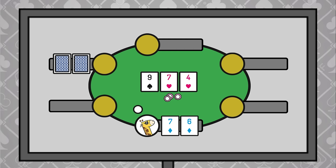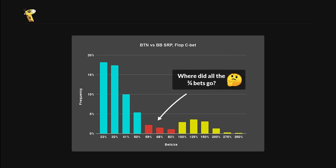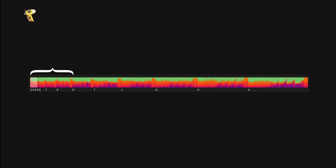If we wanted to bet hands like weak second pair or under pairs, it would make sense to use a smaller size like one-third. But unfortunately, we cannot do this without overly weakening our checking range. Every hand has a sweet spot when it comes to bet sizing, and the hands that want to bet on low disconnected boards have a sweet spot of around three-quarters pot. Low boards are less common by nature because there are fewer combinations of them, so even though three-quarters does get used on many low boards, it doesn't have a significant impact on the overall graph.